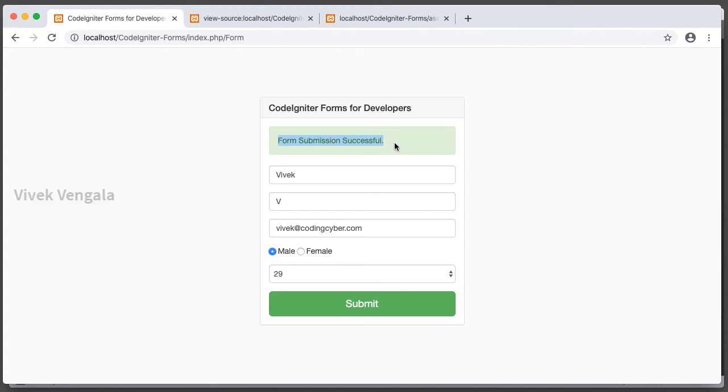In the next video, I'm going to add CSRF tokens to our forms to protect our CodeIgniter forms from cross-site request forgery attacks. Thank you for watching my video.